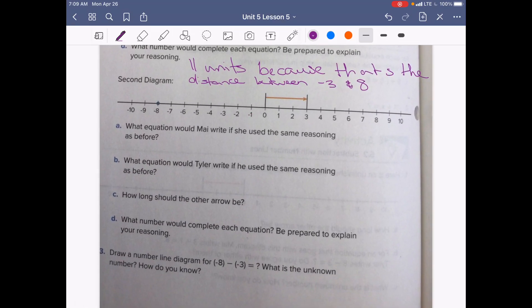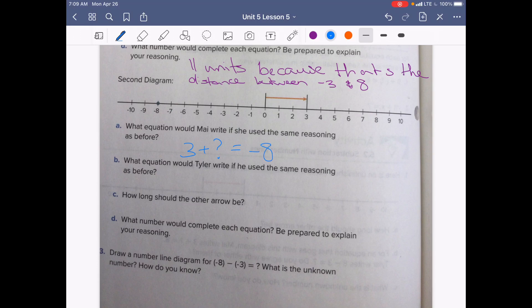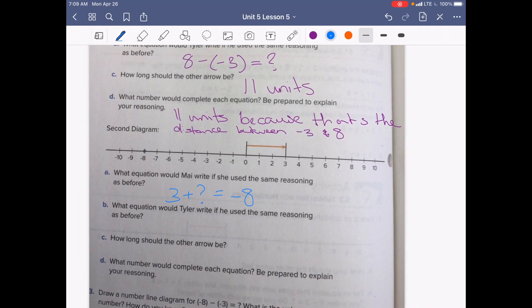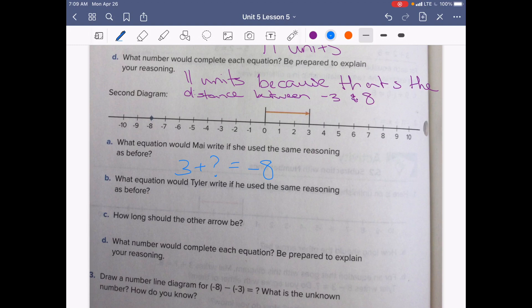Let's look at the second diagram. We're starting at positive 3 and going down to negative 8. What equation would Mai write using the same reasoning? Mai always added the missing amount, so we start with 3 plus the unknown to get negative 8. Tyler wrote it as a subtraction equation, so in this case it would be 3 minus negative 8 equals the unknown.